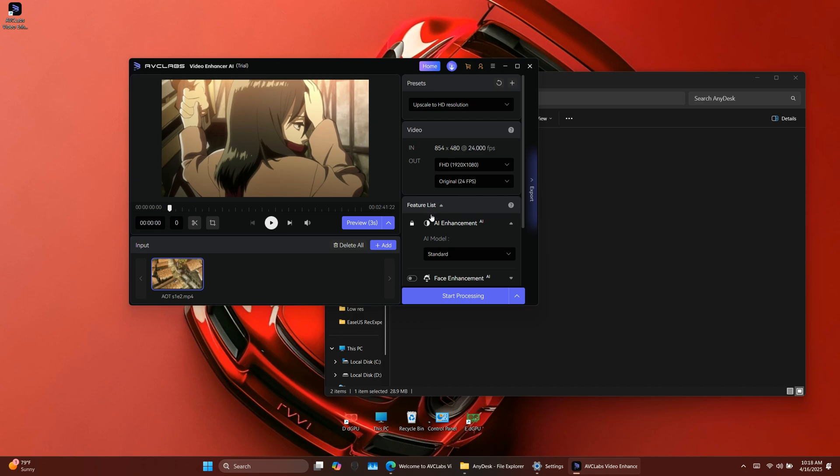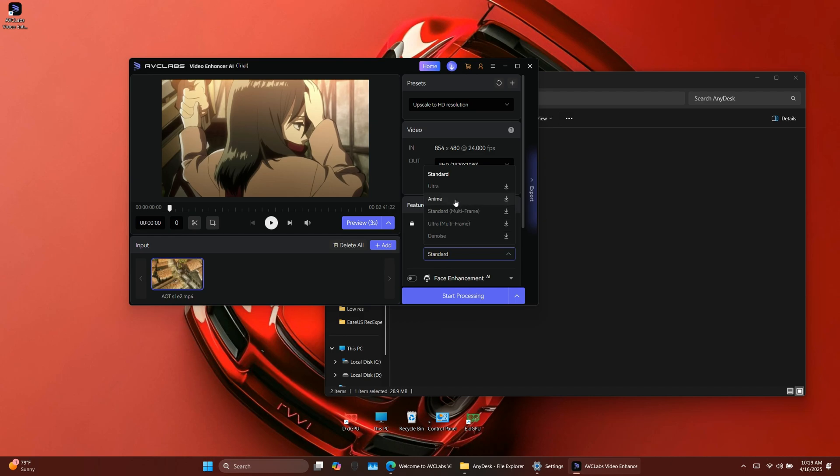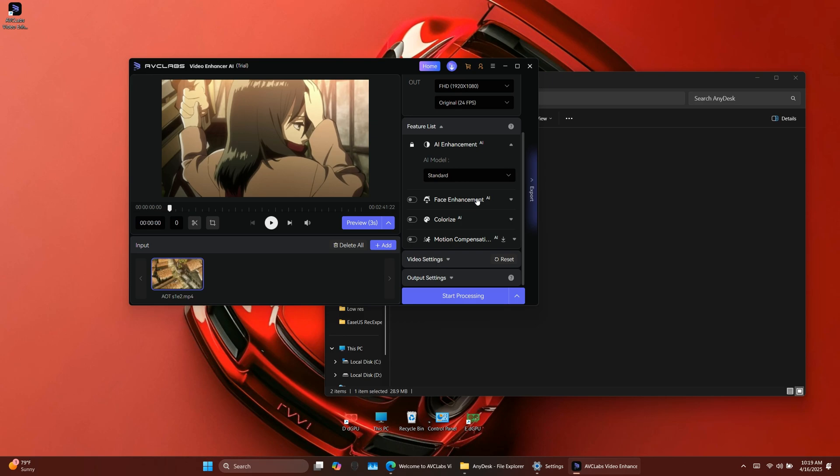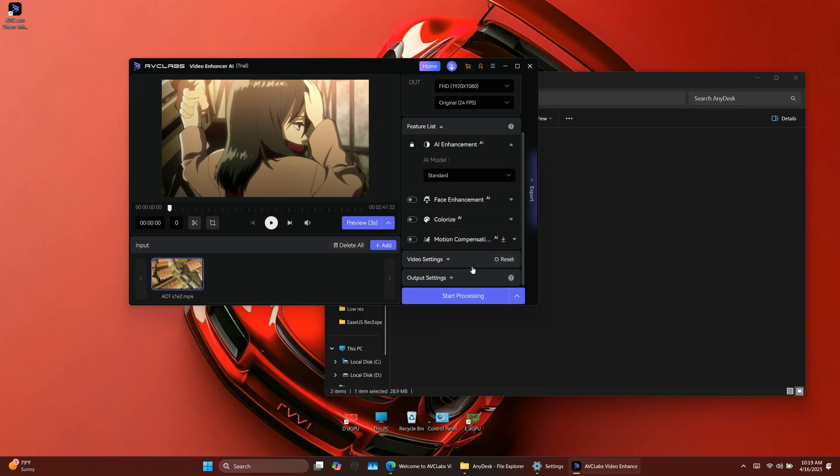Next, in the feature list section, you can choose the AI model. The default option is standard, and for now, I'll keep it that way. There's also an option to enable face enhancement. Since this is anime, I don't need it. But for real life or blurry human faces, it's a really useful feature.